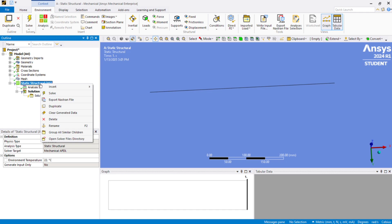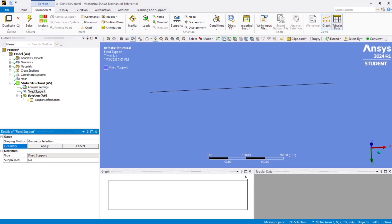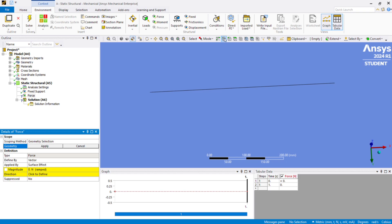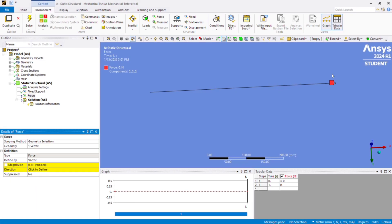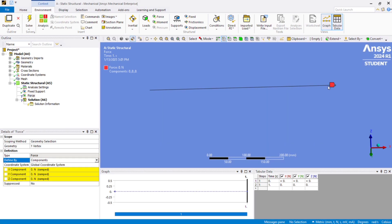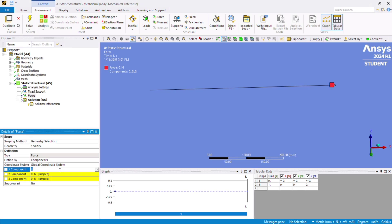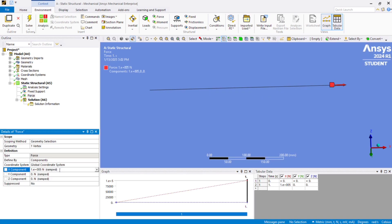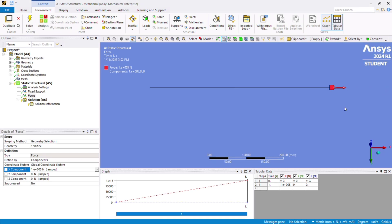Right click and insert Fixed Support. Go to Vertex selector mode, click on one end vertex, and click Apply. Again right click and insert Force. Go to Vertex selector mode, click on the other end vertex, and apply. To apply the tensile force, change it to Components. We apply 1 lakh Newton (100,000 N) in the X direction — an outward force, which is tensile in nature. An inward force would be compressive.